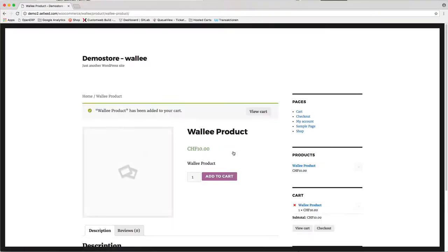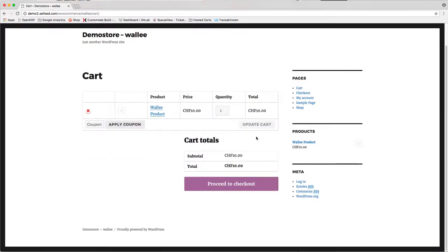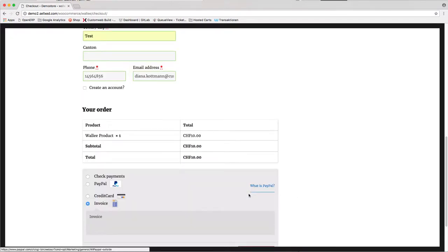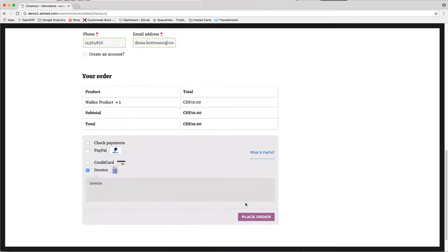With Wally, you can now create ISR invoices very easily. Just use our SDK or the available plugins for the different shopping carts.